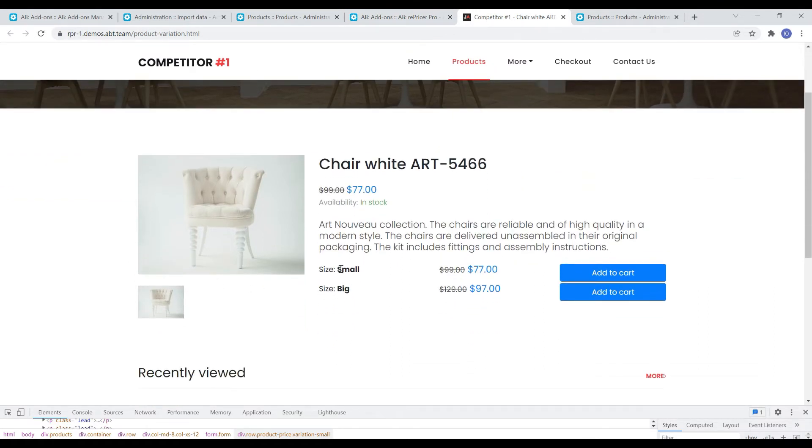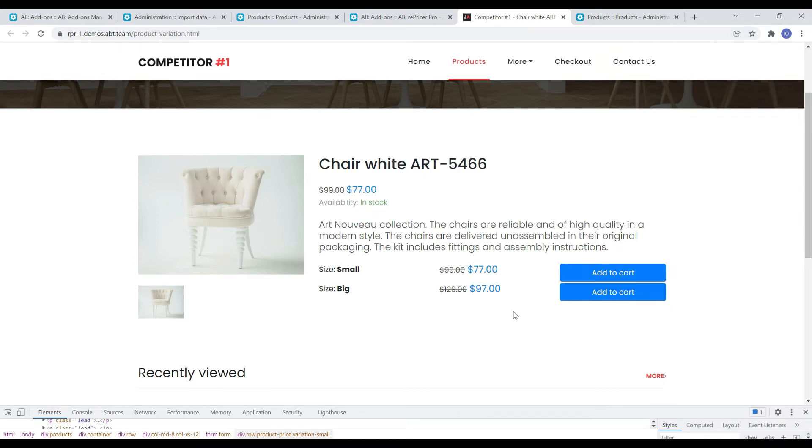For example, a competitor sells a chair, which in turn has variability based on size. That is, there are variations of this product based on size with their prices, which we want to parse and compare with prices for variations of our product in our store.